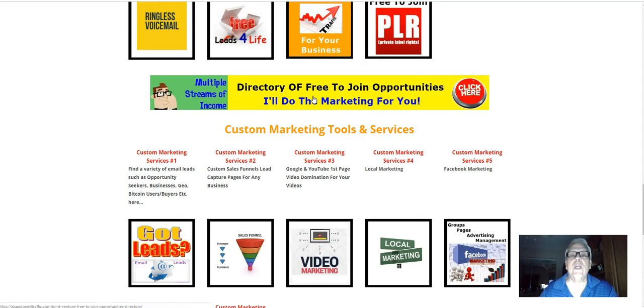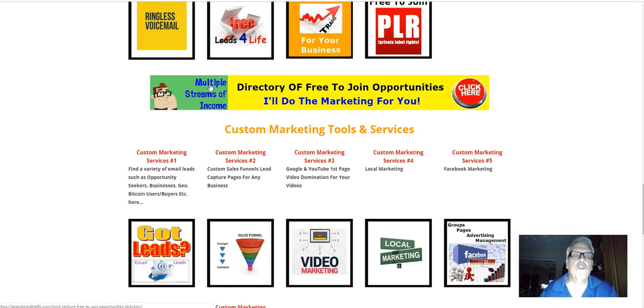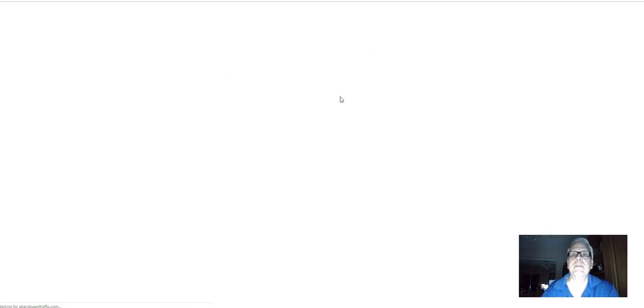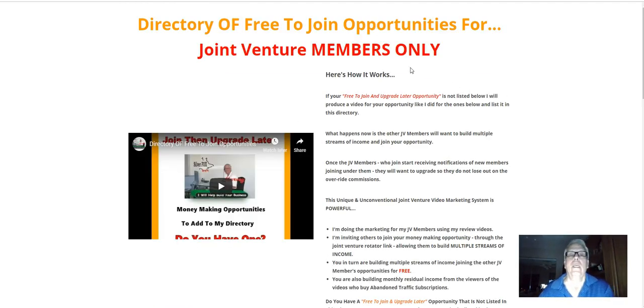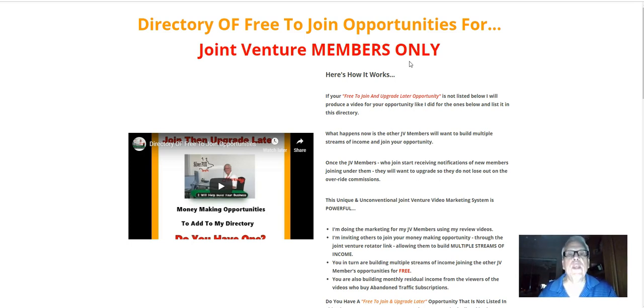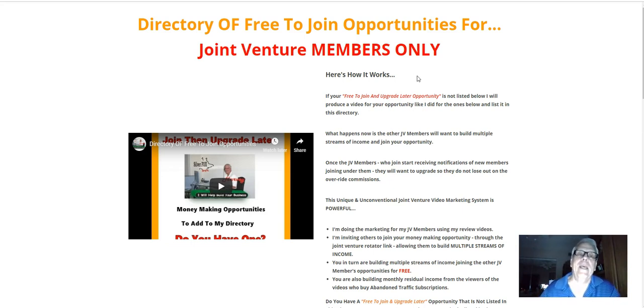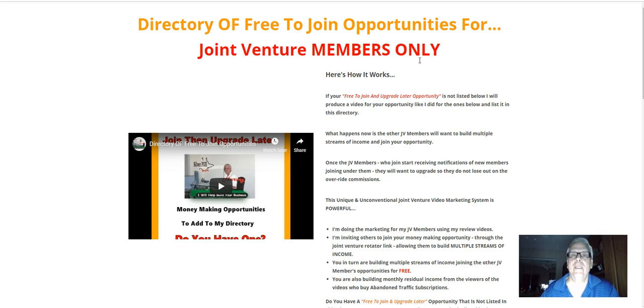Here's my directory of free-to-join opportunities where I'll do the marketing for you. Multiple streams of income, so let's check it out. Just click on the banner. So this is where I do everything for you. This is part of my passive income opportunities where I do everything for you as a joint venture member.